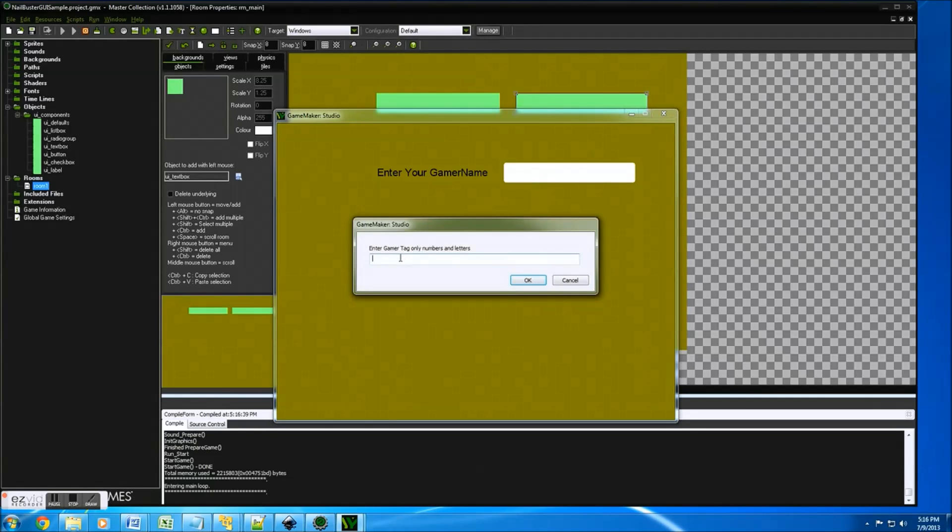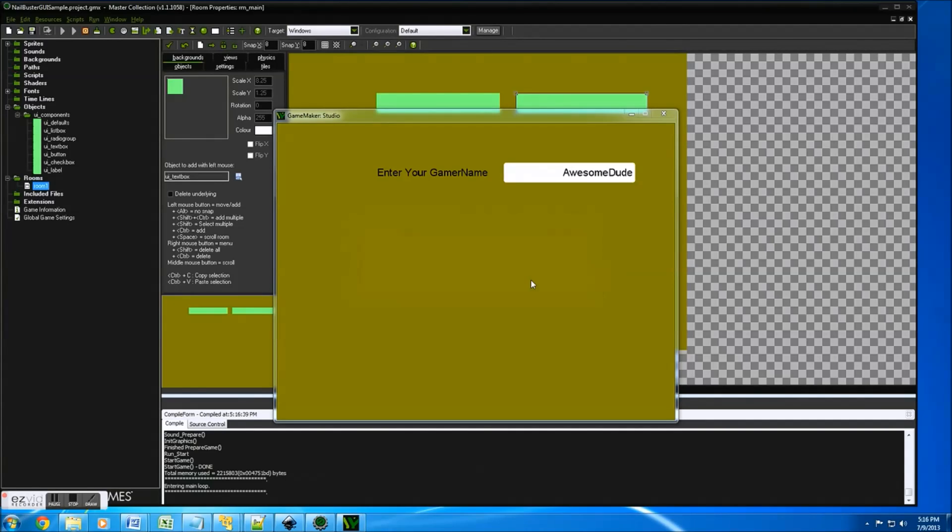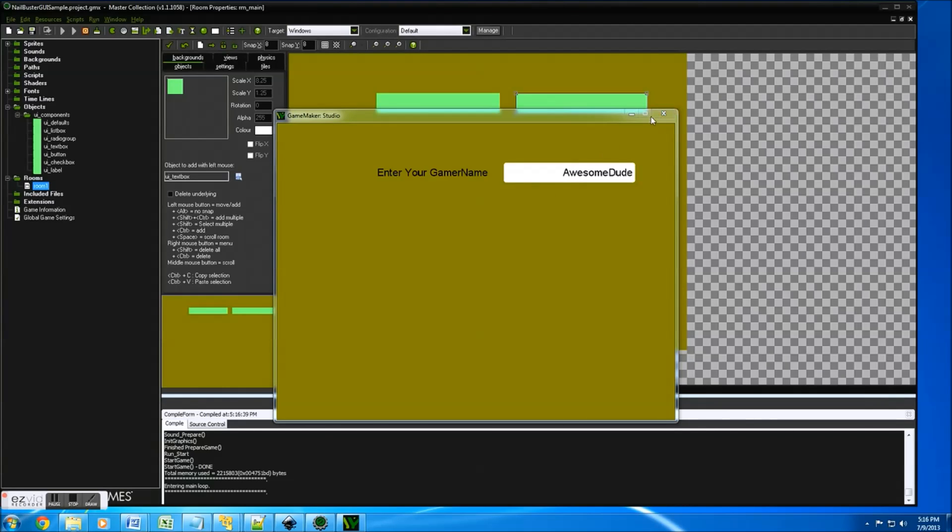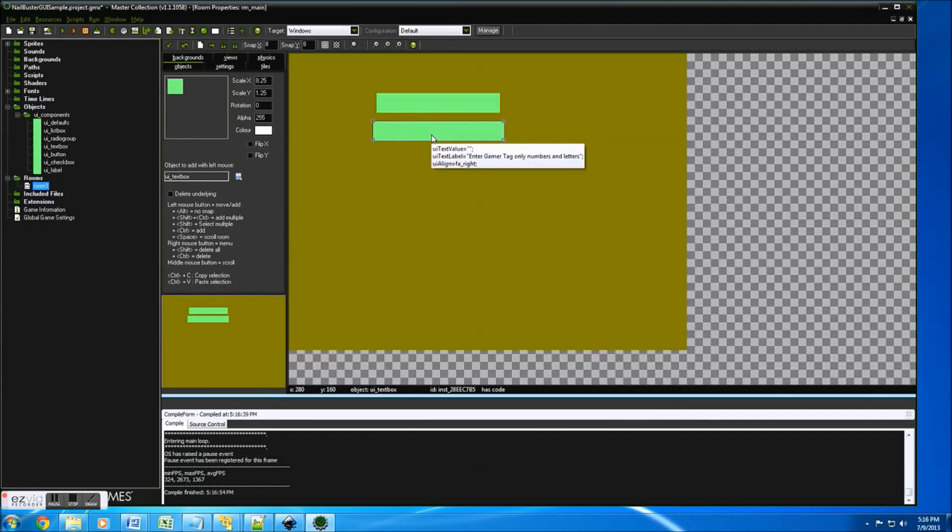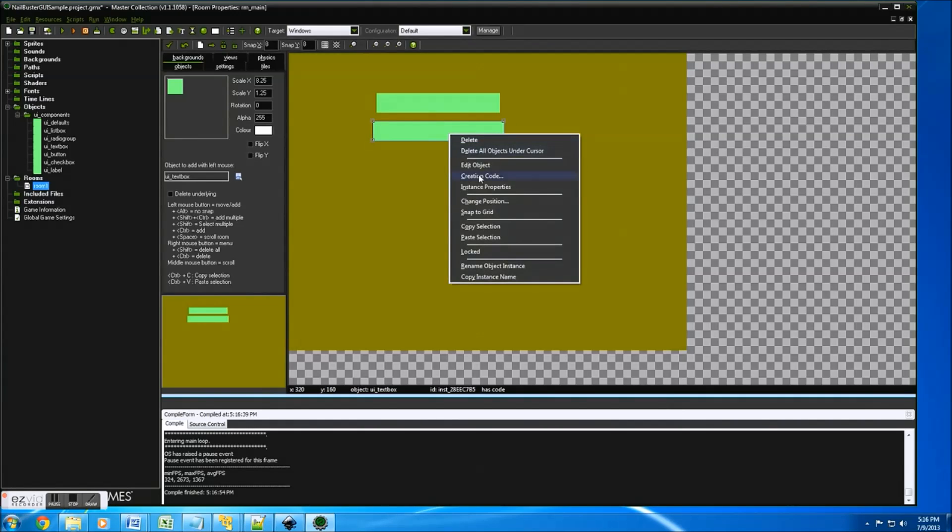Then you'll enter your gamer name. And when I click there, I can say awesome dude. There you go, awesome dude. And it's right justified. So that gives you the ability. Now if I wanted to change it visually, I can go underneath.